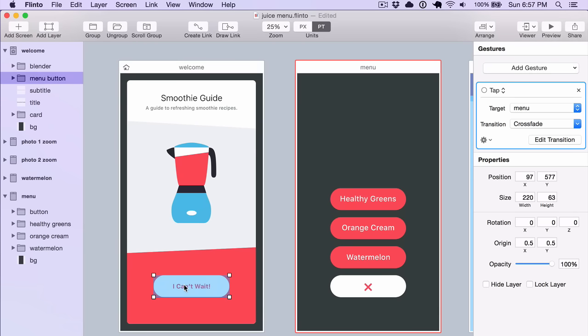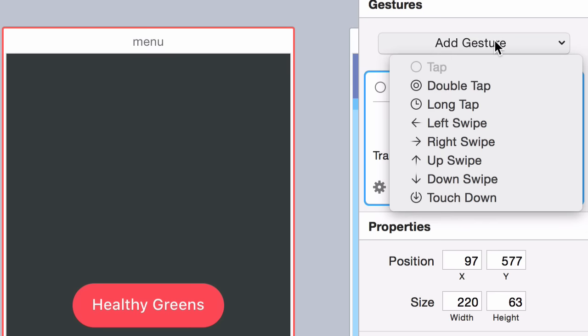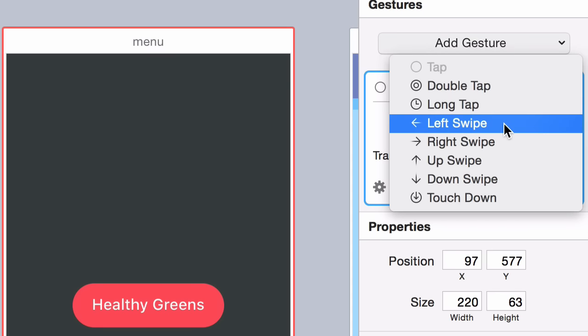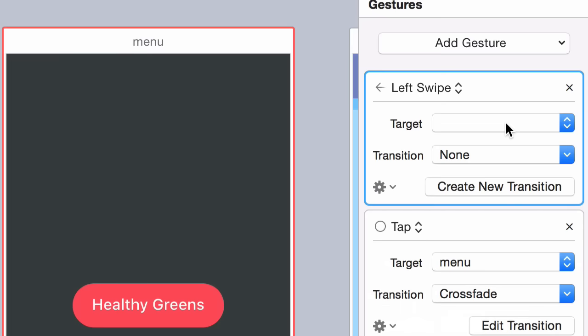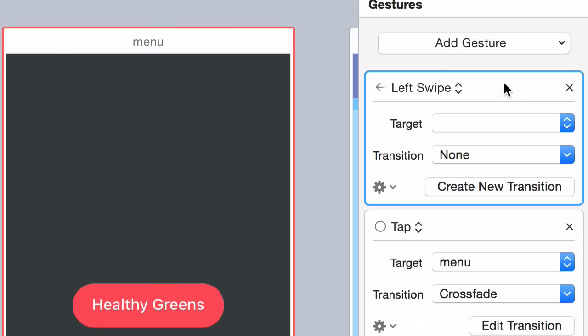You can also add multiple gestures to a single link. So again, in the Inspector here, I'm going to say Add Gesture and I'll choose Left Swipe this time. Now you can see I have Tap and Left Swipe.